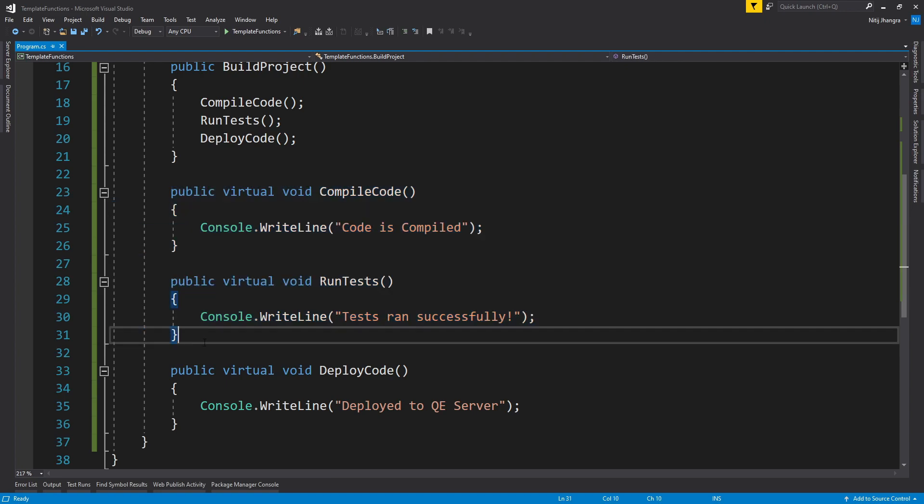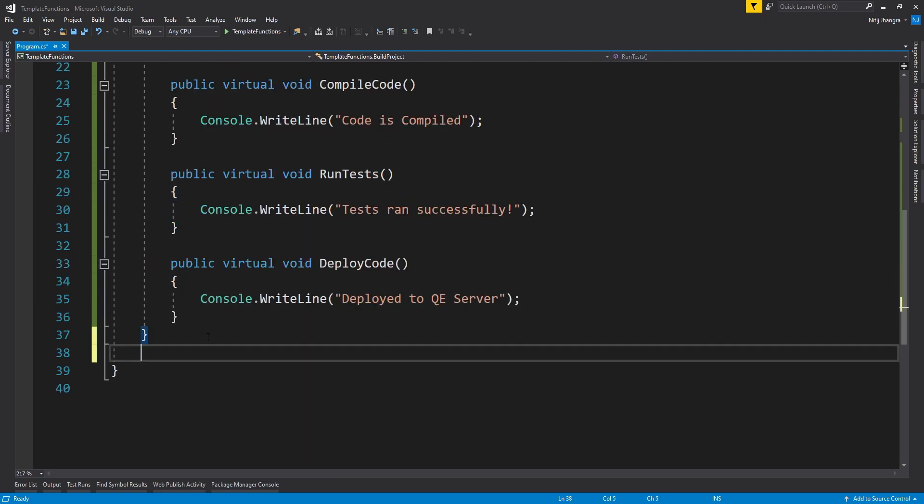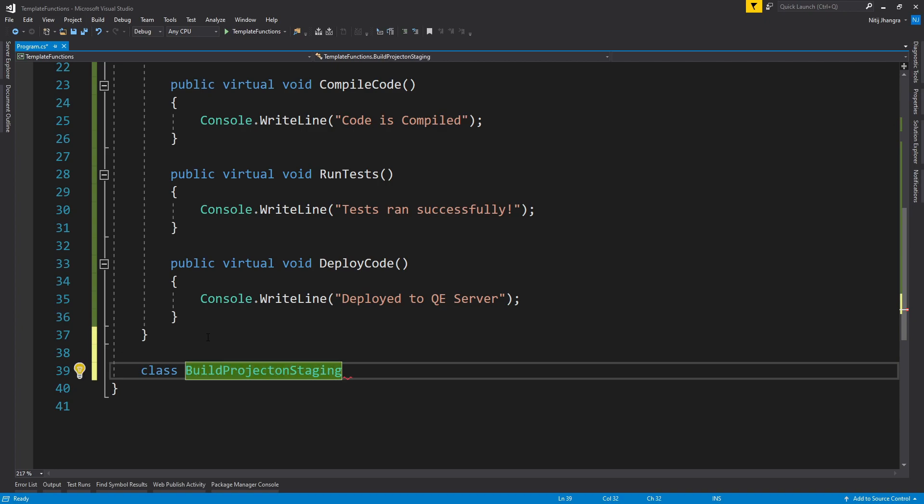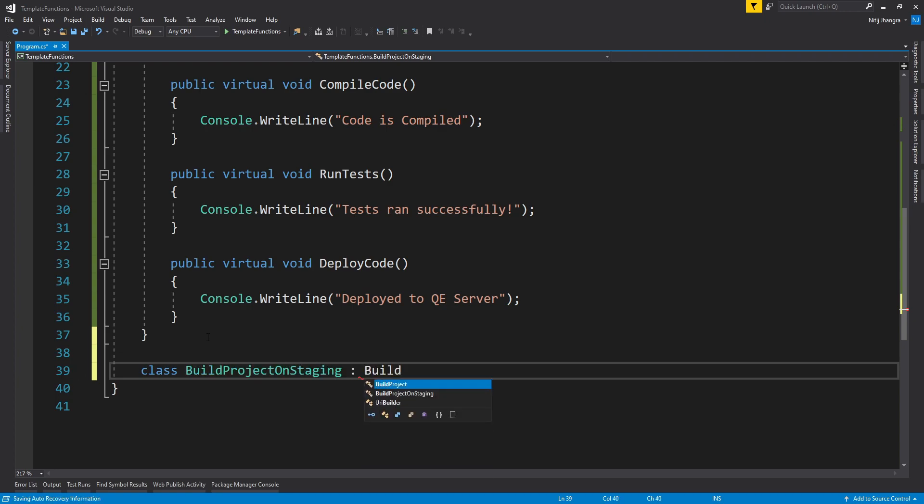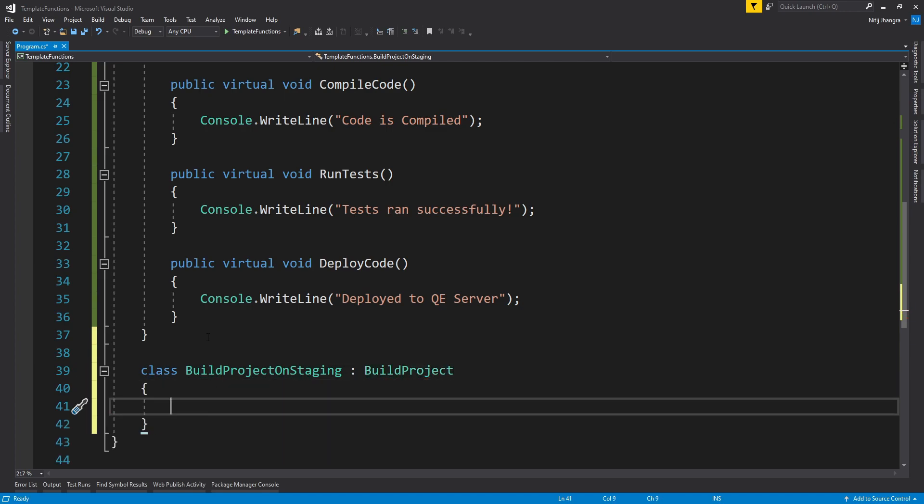So let's just do that. Class, let's just name it as BuildProjectOnStaging, or you know what, the name should be DeployOnStaging, but you get the idea, right? The class is to deploy the project on staging server and this is going to derive from the existing BuildProject class. Now the first thing that we have to do is we have to create a constructor for our BuildProjectOnStaging class.